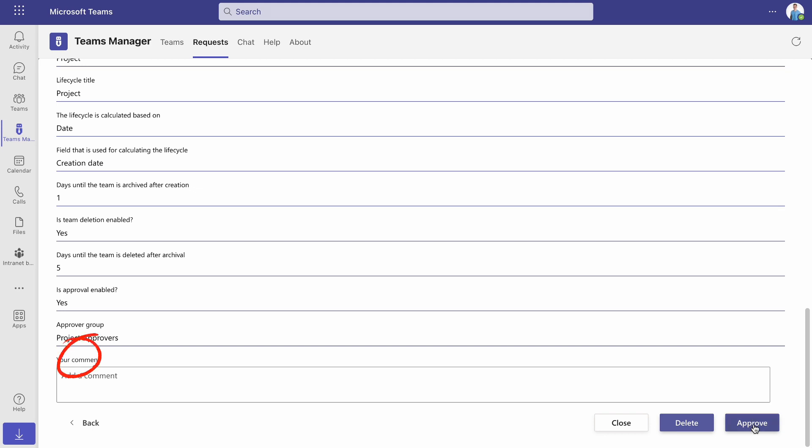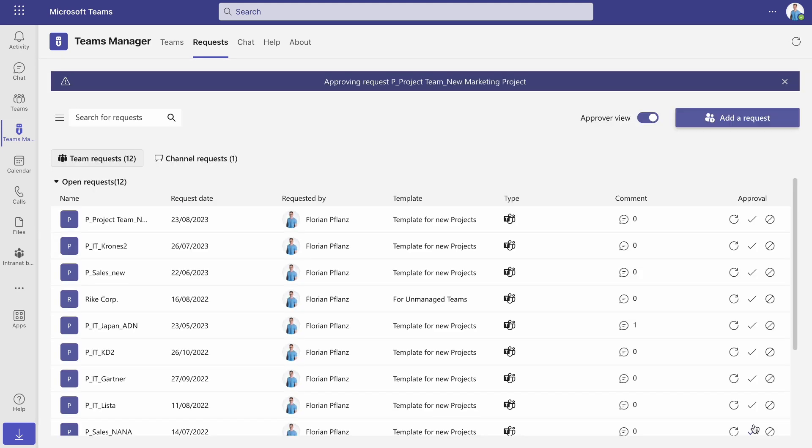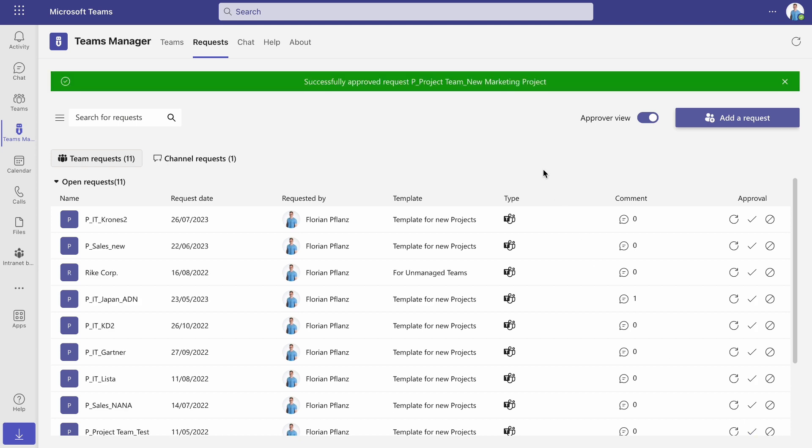To decline a request, they must leave a comment for the requester. After the approver clicks on Approve, the new team will be created.